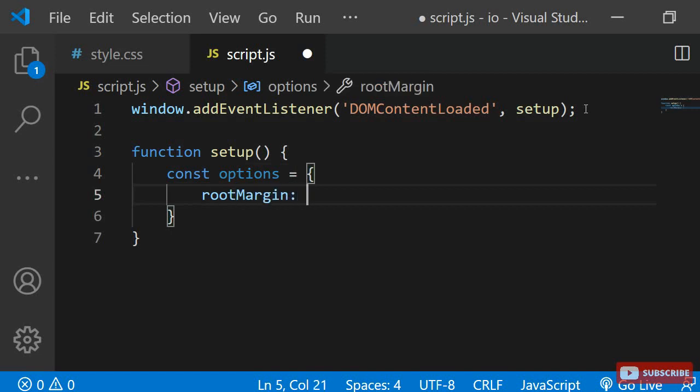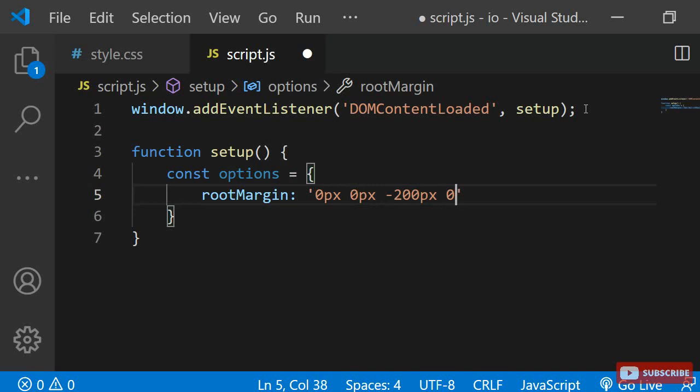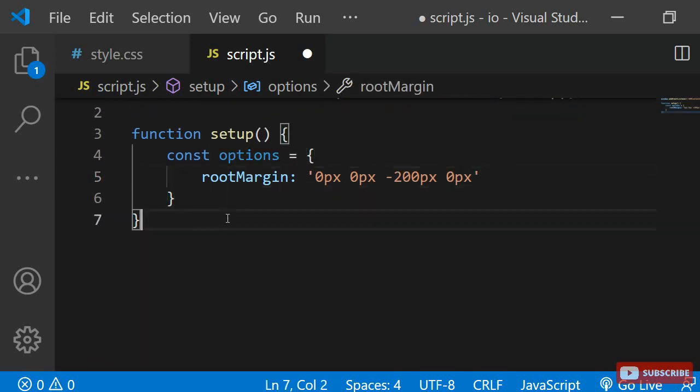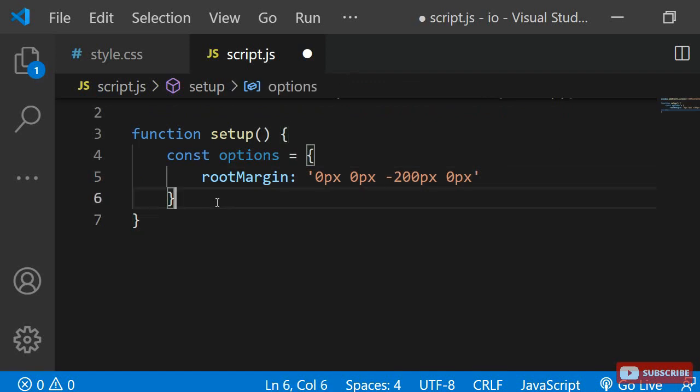The default value for this is 0, which means that as soon as the observed element enters the viewport, it immediately executes the function we specify in the observer. You can change this, however. For example, I can set the root margin to 0, 0, minus 200 pixels, 0. This way, the element will only intersect when it reaches 200 pixels above the bottom of the screen. Once this happens, our intersection observer will fire.